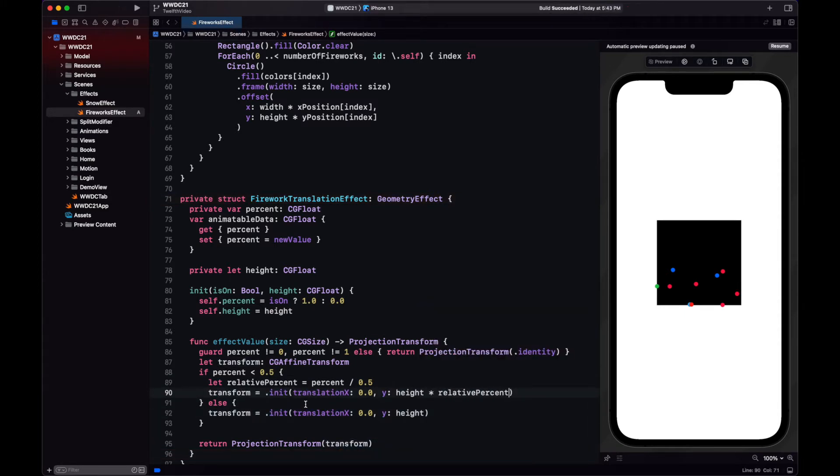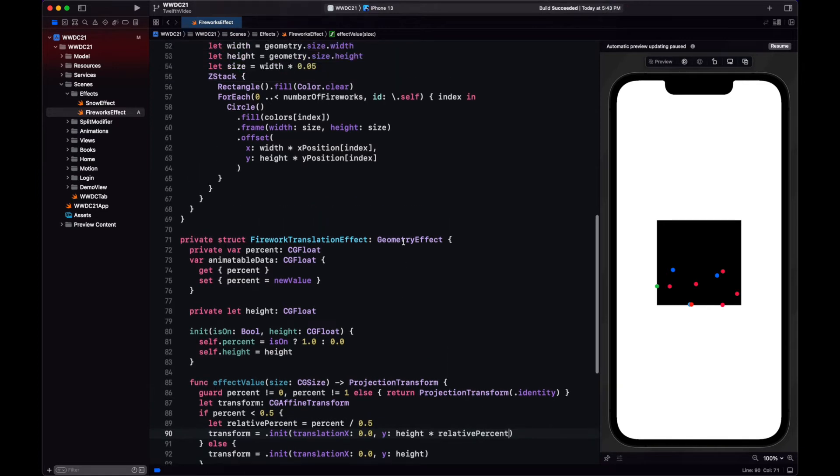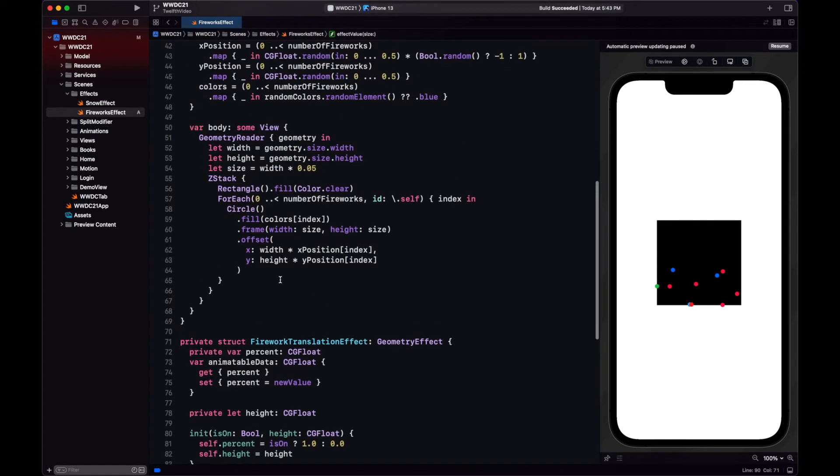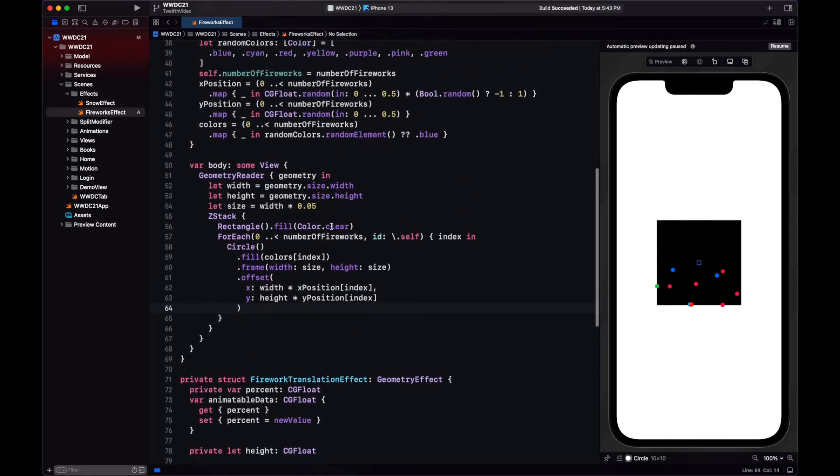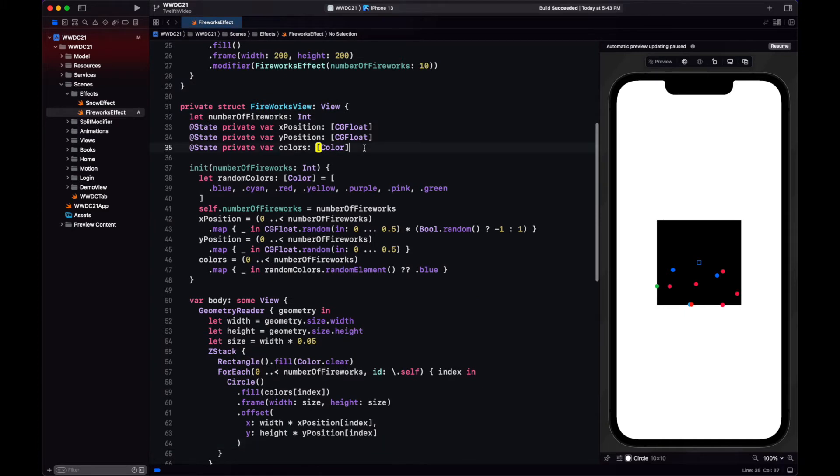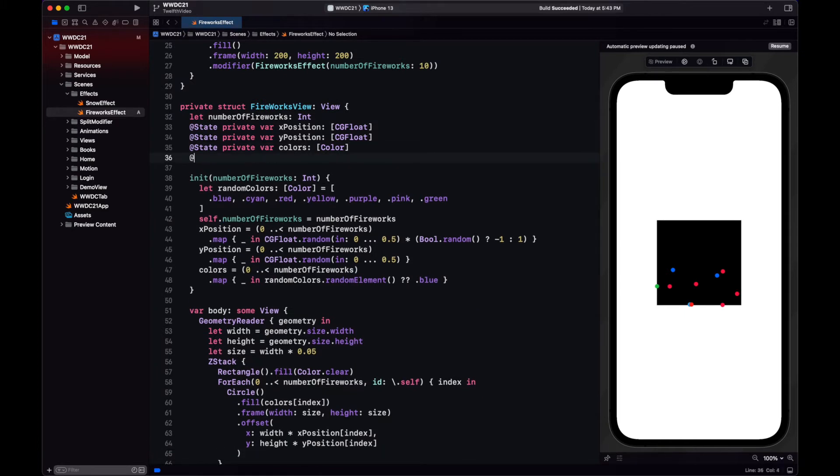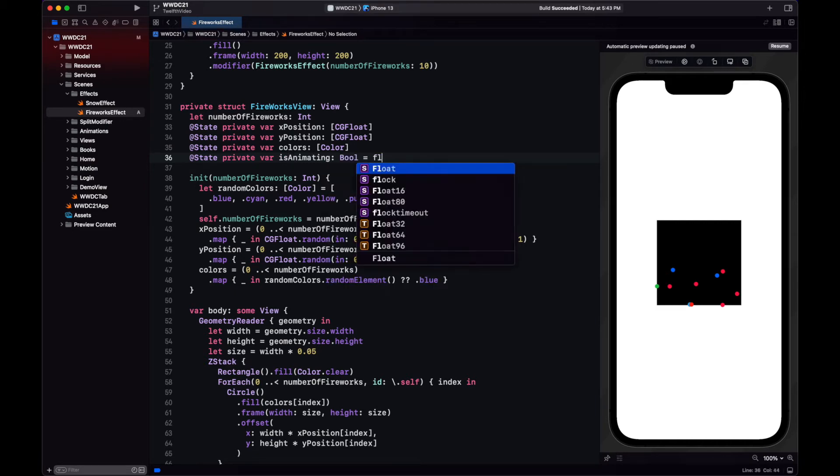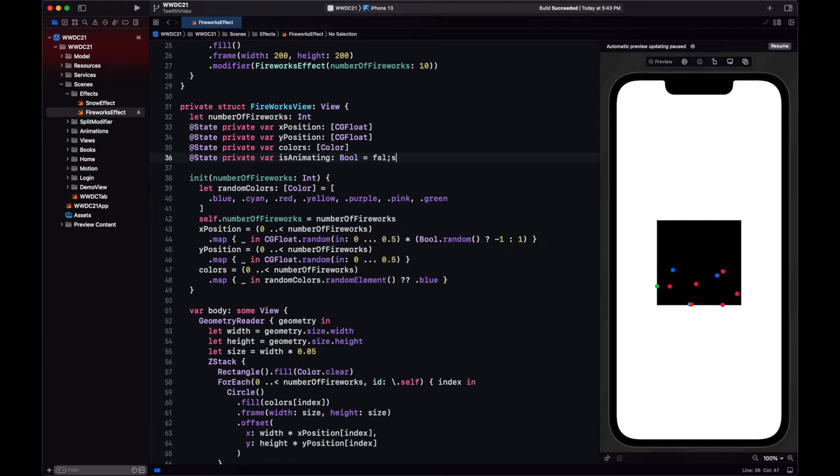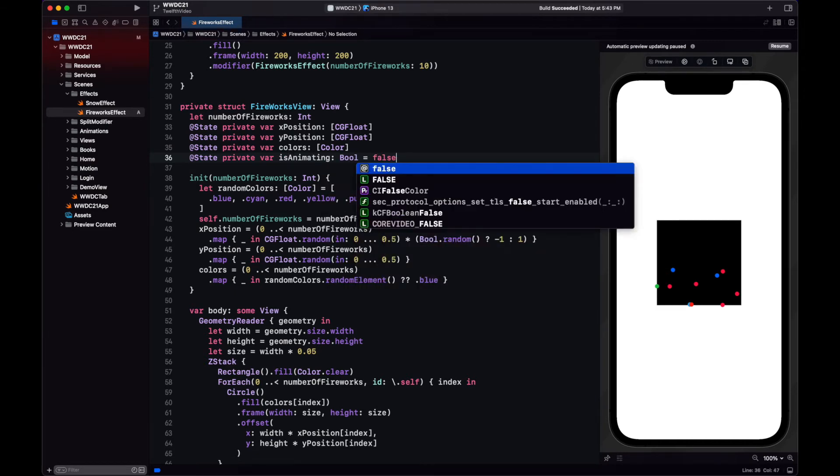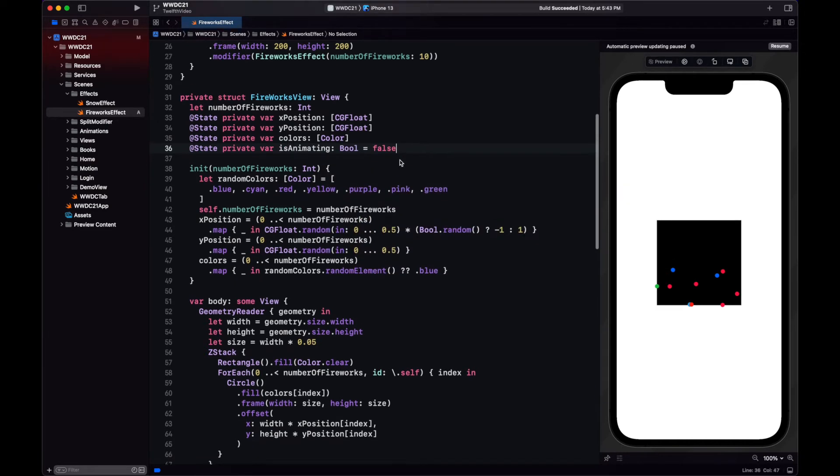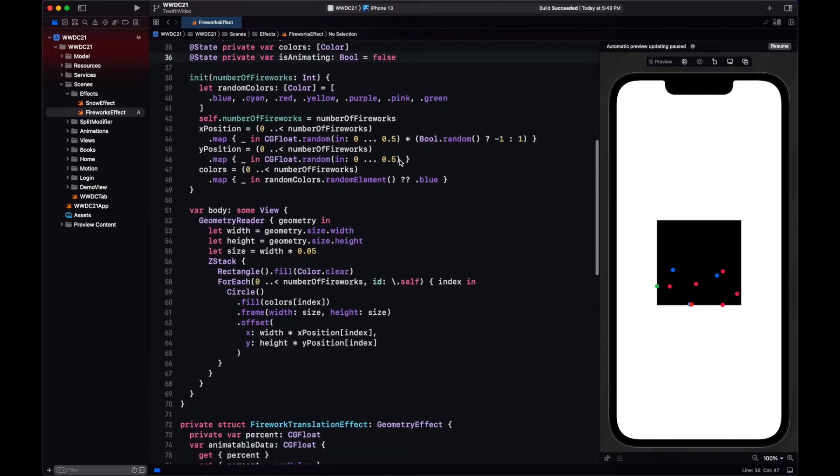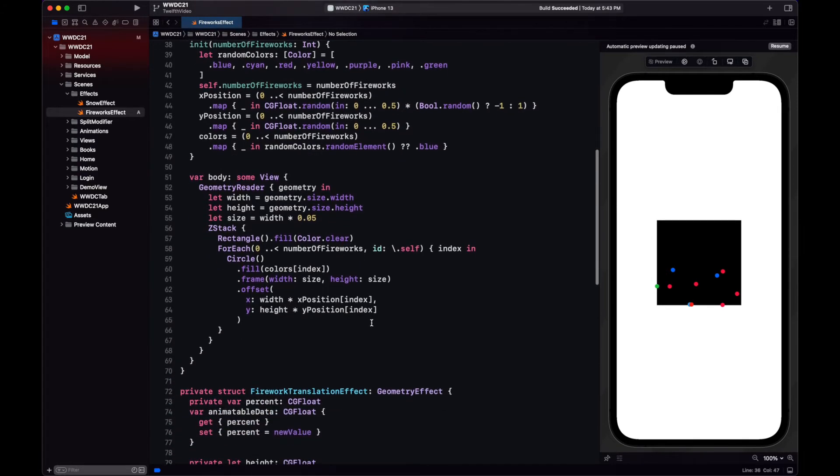With our geometry effect ready, now we need to add it to our fireworks view. Keep in mind that this geometry effect depends on a boolean, which we're going to change. So we have a new state. It is animating in our fireworks view. And the same boolean will be used by each firework.